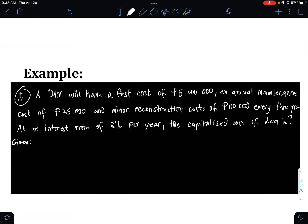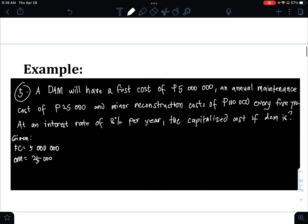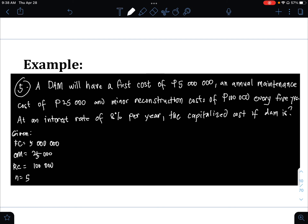An annual maintenance cost of 25,000 pesos — that is OM — and a minor reconstruction cost of 100,000 pesos every 5 years, with an interest rate of 0.08 per year. Since we have both RC and operations and maintenance cost, this is obviously case number 3.